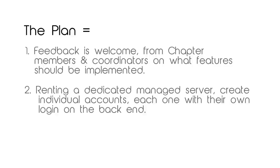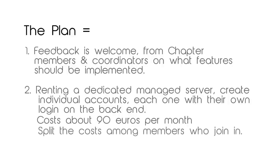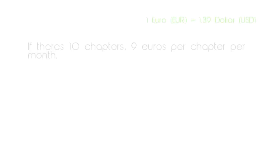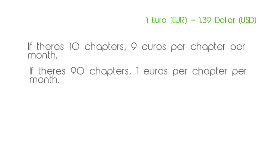This costs about 90 euros per month. We know there are many 5 euro per month services out there, but they don't come even close to providing what this does. We will split the costs among members who join in. If there's 10 chapters, 9 euros per chapter per month. If there's 90 of them, it's 1 euro per chapter per month.